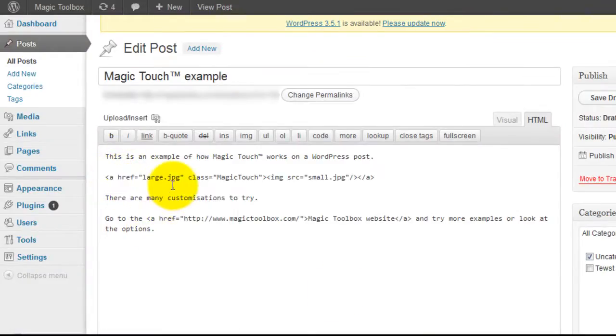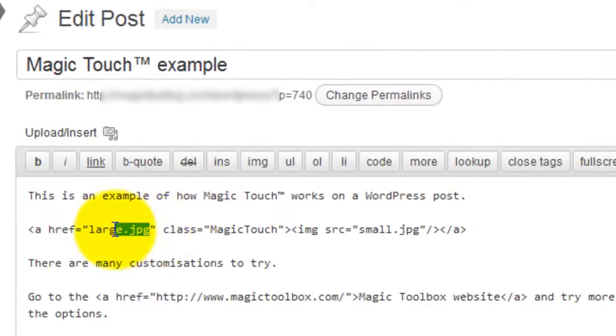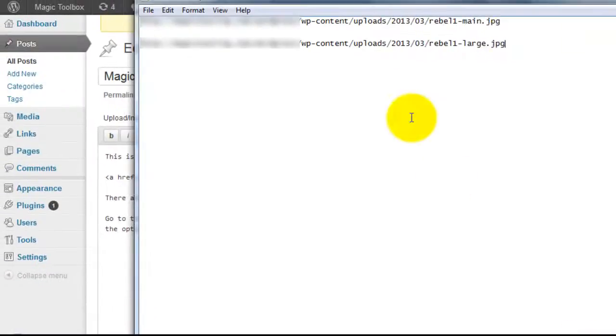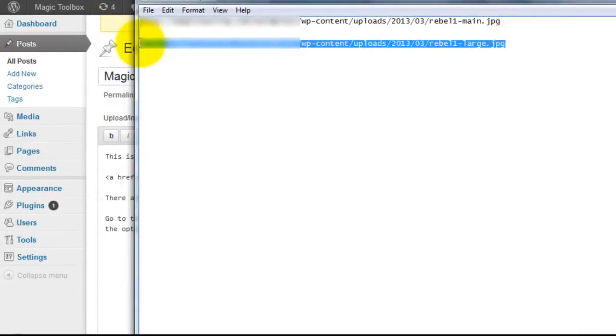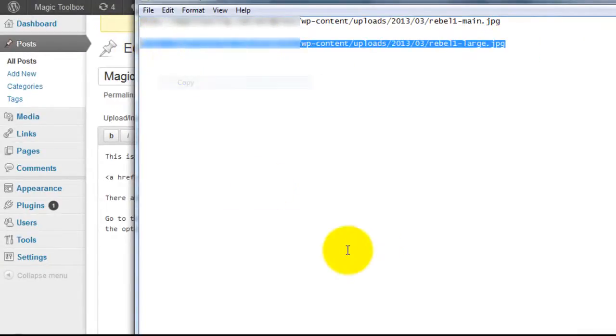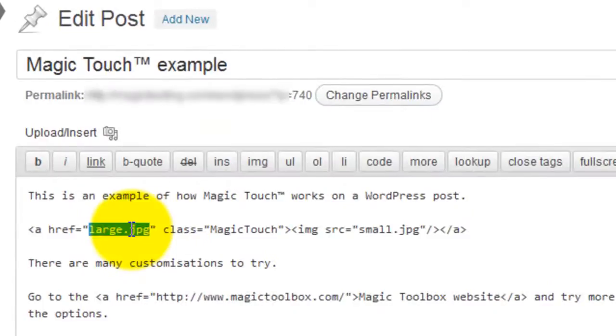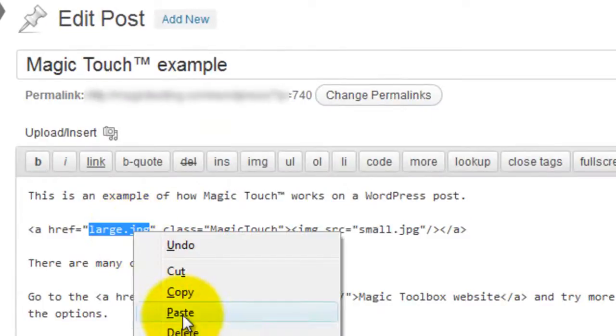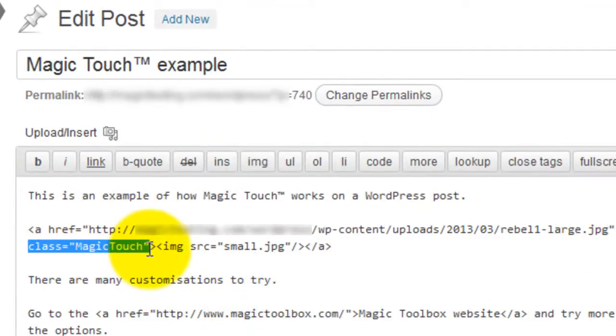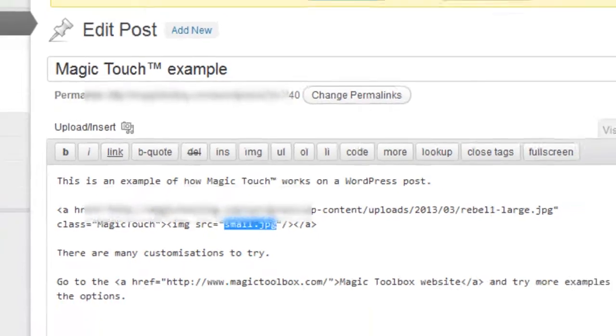You can see there is a href which is where I'll enter my large image reference. I'll copy my large image and paste it over big.jpg. In the code you'll see a Magic Touch class which we need for Magic Touch to work. And finally the small image which will appear on my web page.